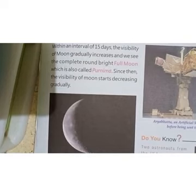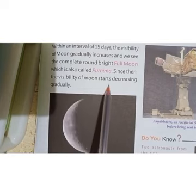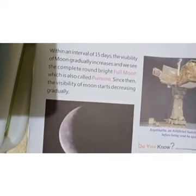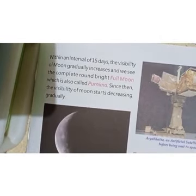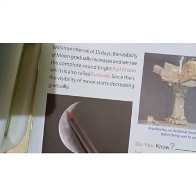Since then, the visibility of the Moon starts decreasing gradually. As the Moon grows from Amavas, its size appears to increase until full moon. On the day of Purnima the moon appears very large and bright. The crescent moon is the curved shape of the moon.